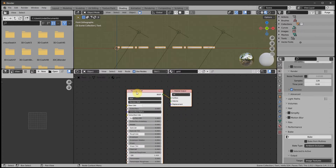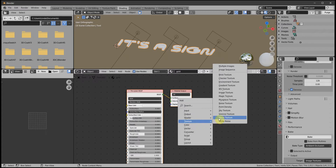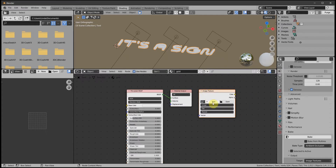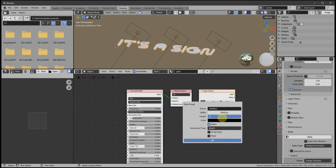This is the default shader that Blender gives us, but we need to add an image to bake to. So Shift A > Texture > Image Texture > New. I'm going to give it a larger size and reduce it down in GIMP afterwards, so maybe 2048. Don't need alpha, and OK.